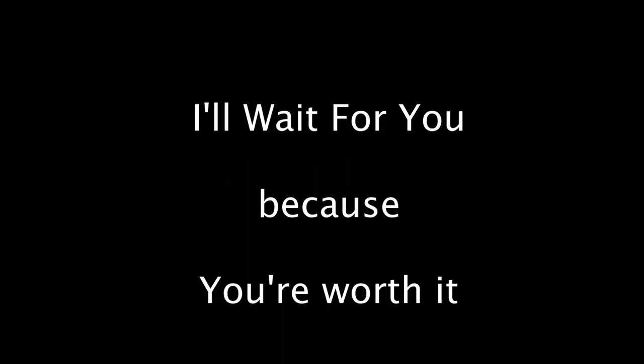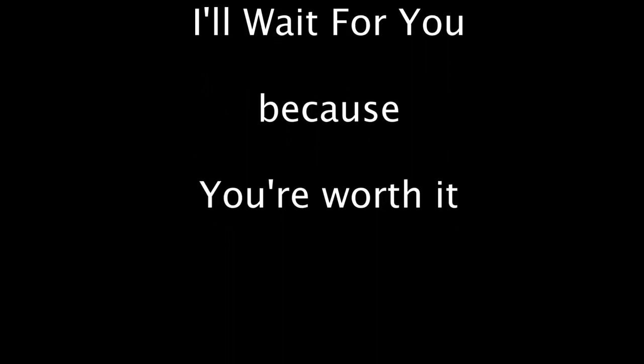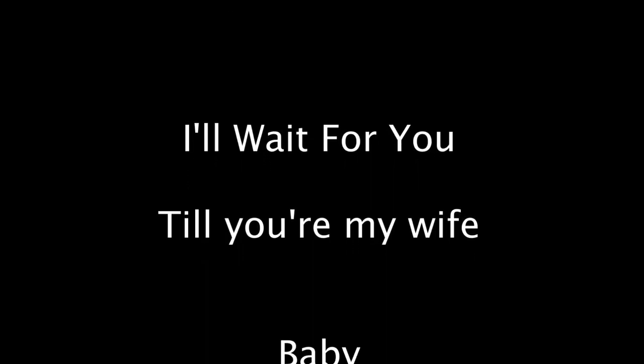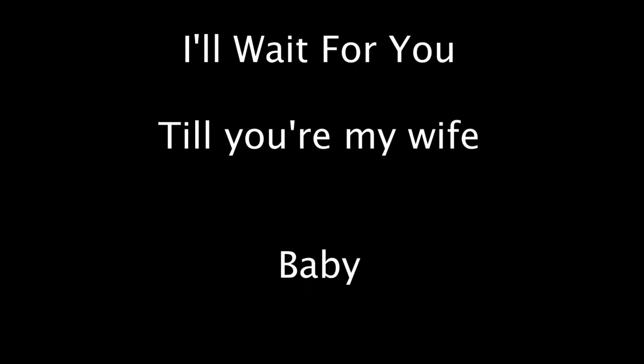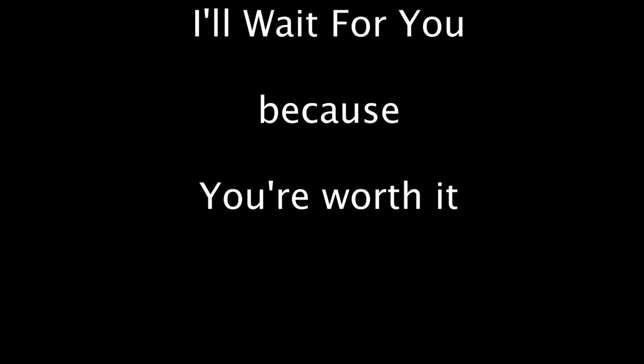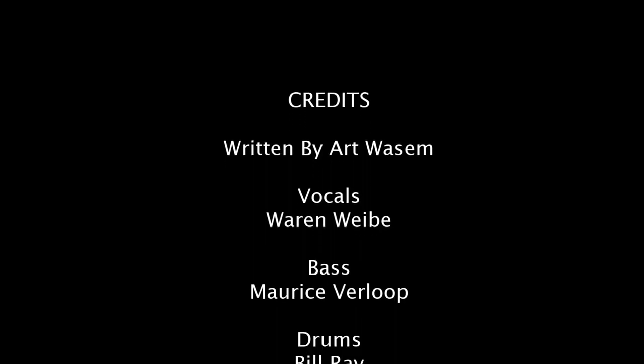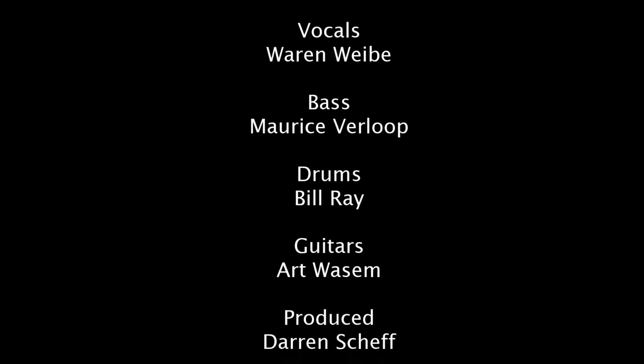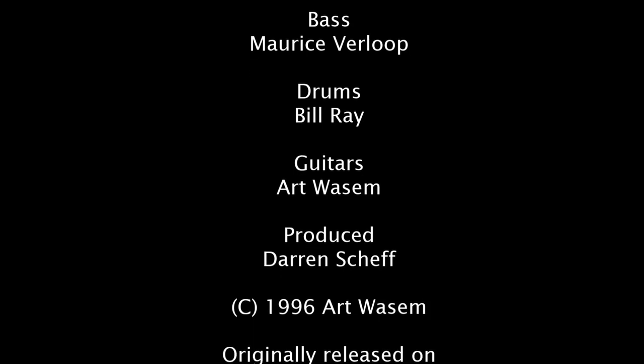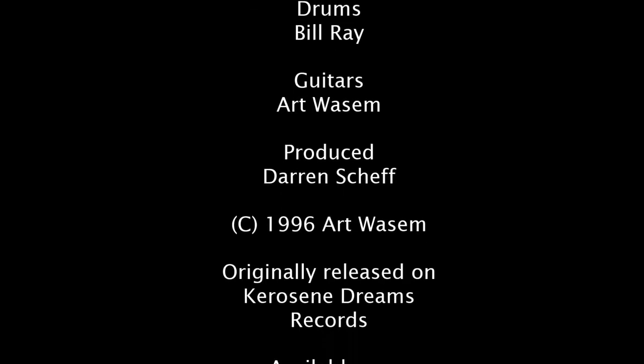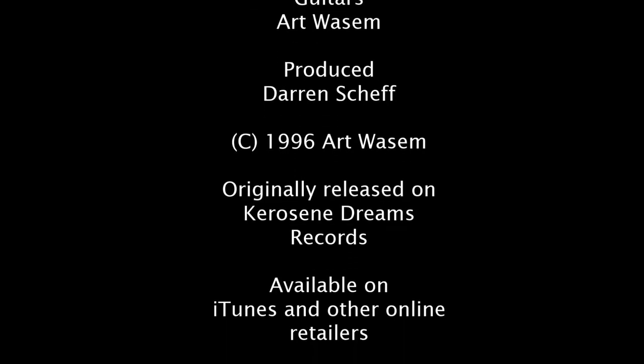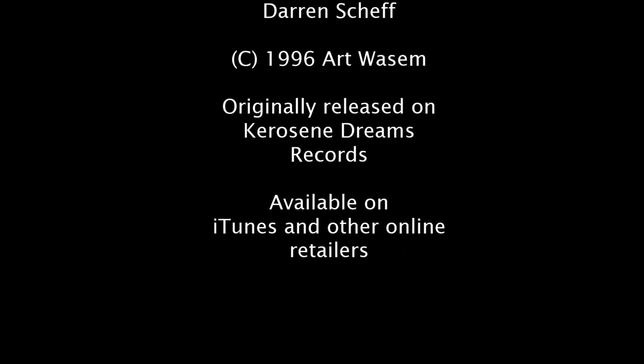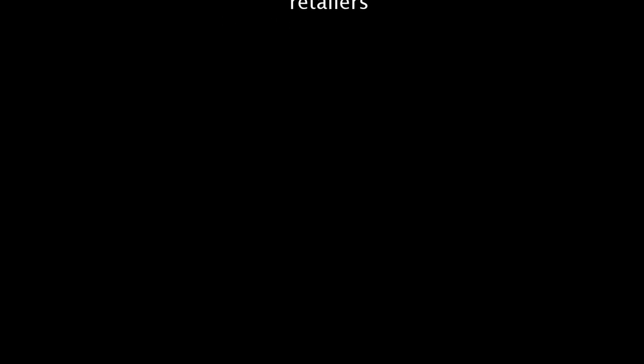I'll wait for you, I'll wait for you. Because you're worthy, for the rest of my life.